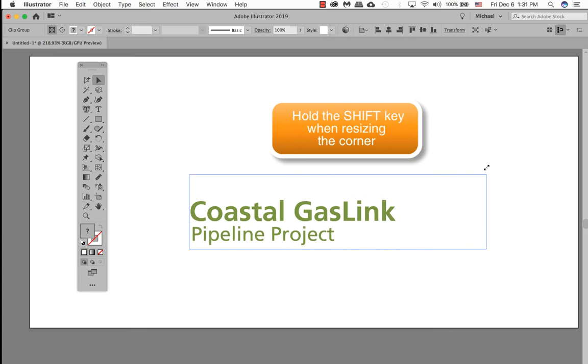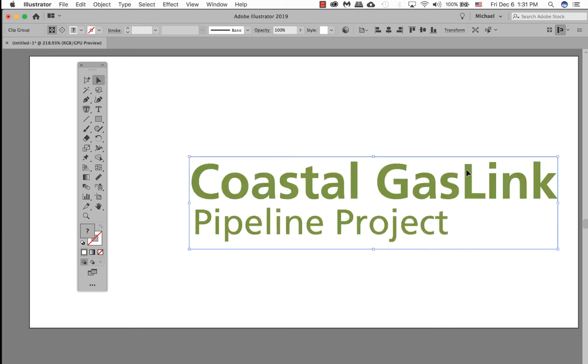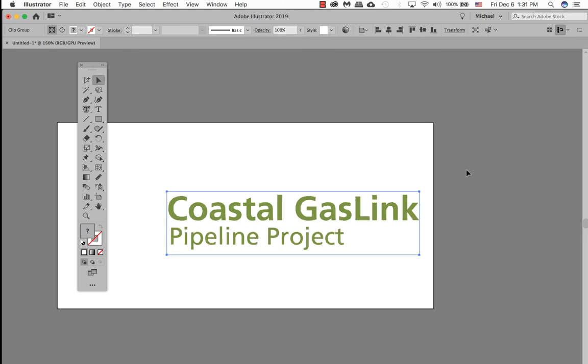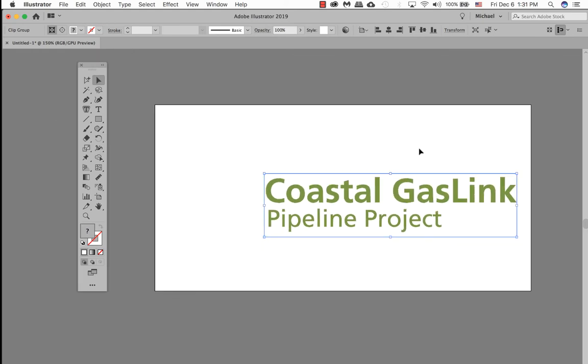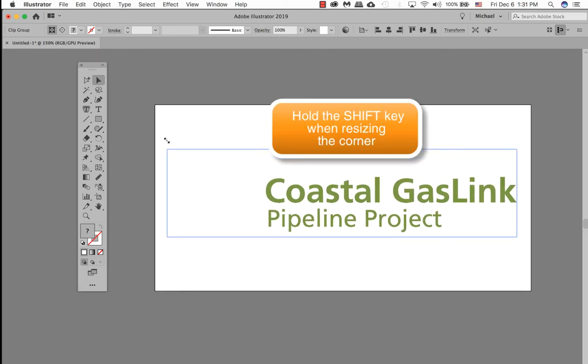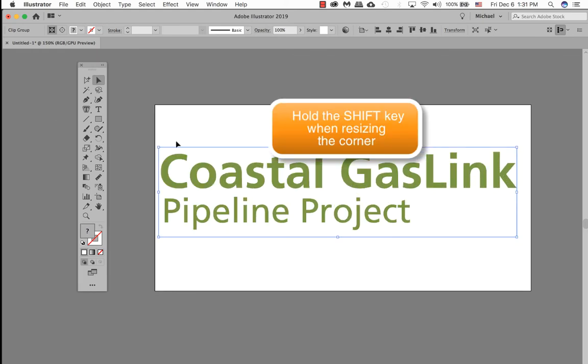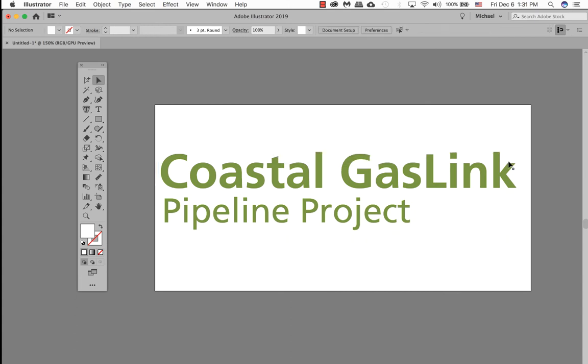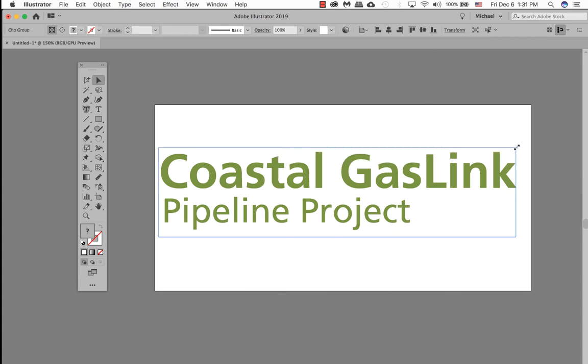If you want to constrain this logo to be proportional, make sure you hold down the shift key and take it by the corners to resize it proportionally. I'm going to resize this logo. I'm going to give it some padding at the edges here.